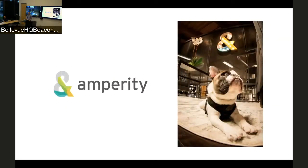Let's talk about the company first. The company is called Amparity. We were started a little bit more than two years ago with nothing — no lines of code, no nothing. So it was a completely blank slate company, relatively recent, relatively modern in terms of our approach.